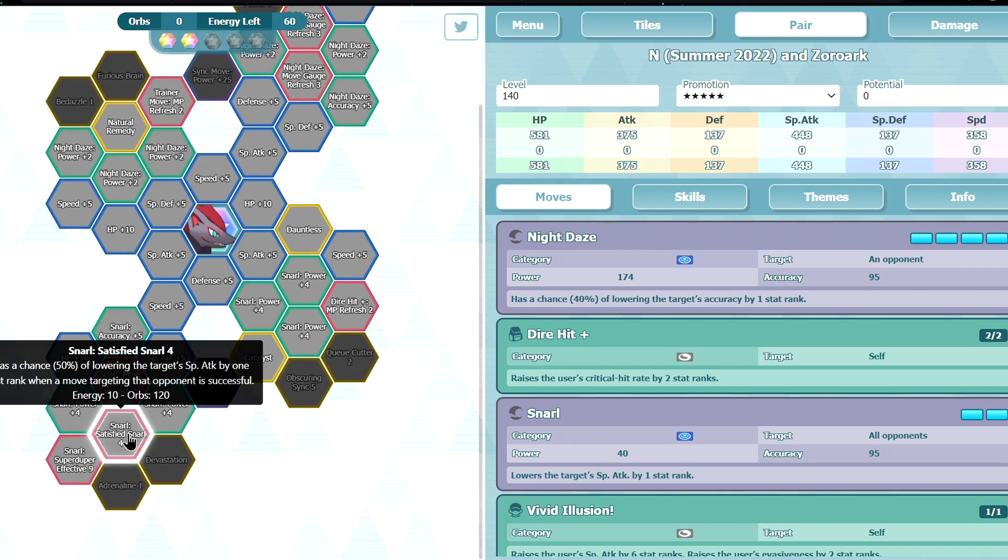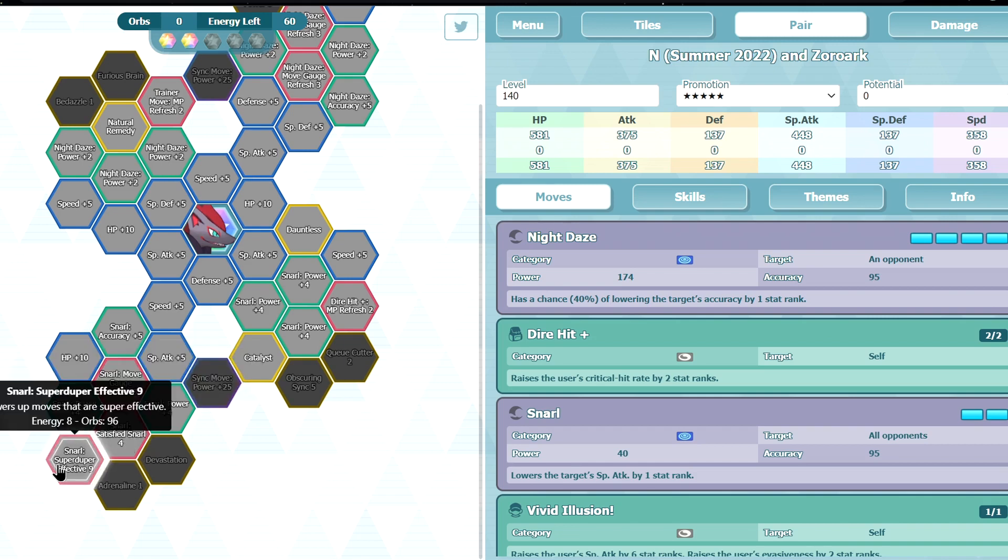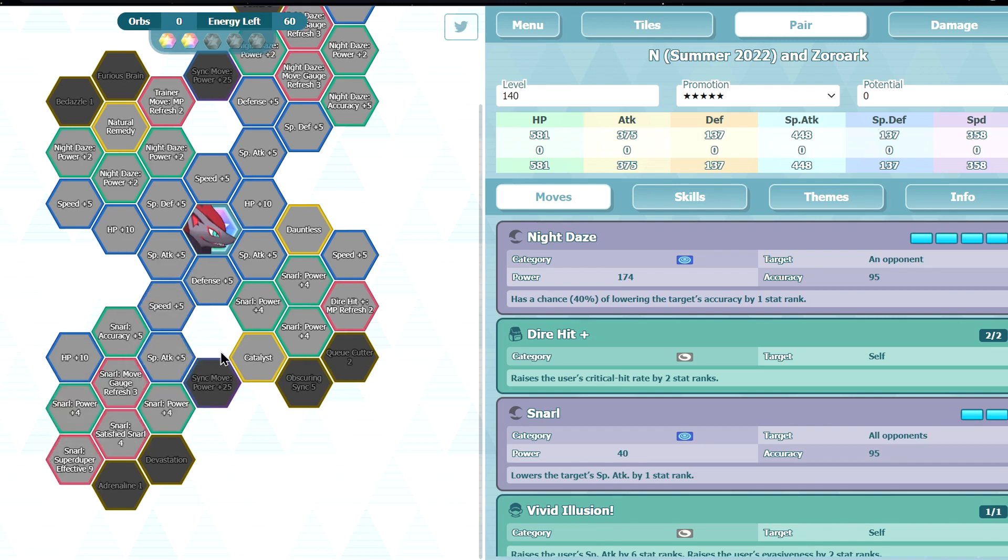Satisfied Snarl 4, so 50% chance of minus, not minus 1 more. You can minus 2 special attack and it's AOE as well, that's pretty good. Super Duper Effective 9, that is very interesting. It's not already PS maybe, that would be kind of cool I guess.